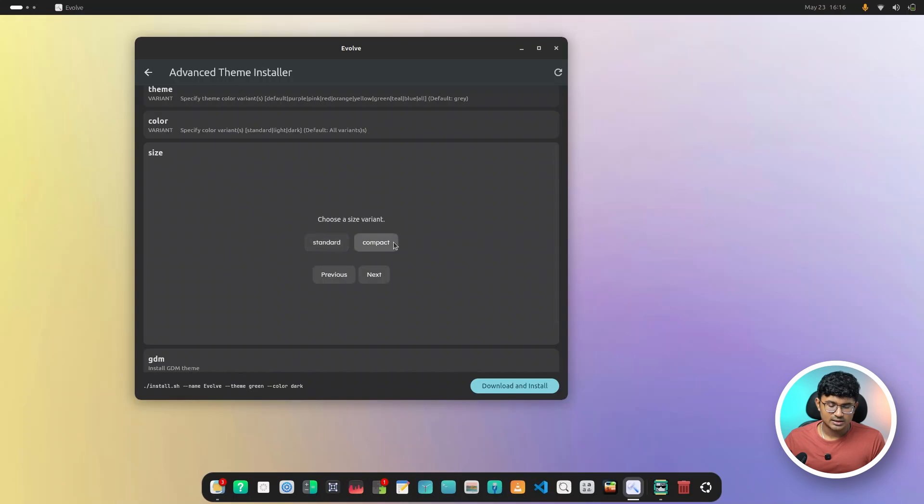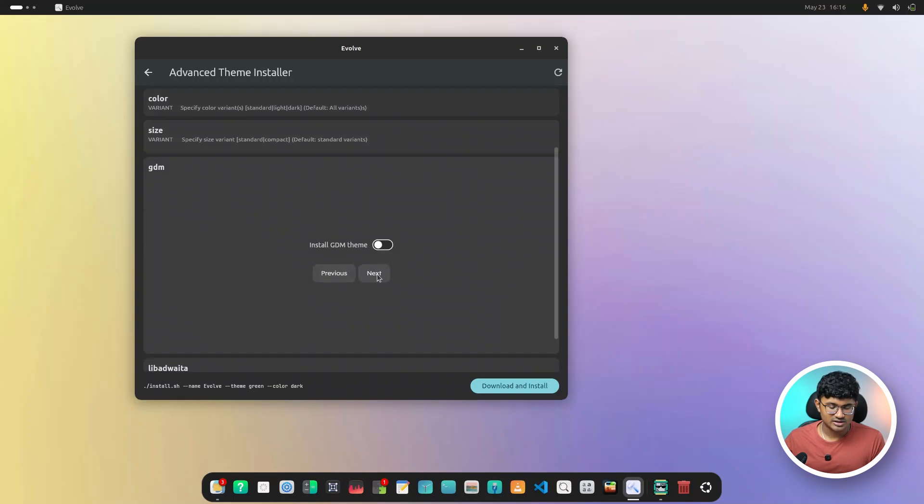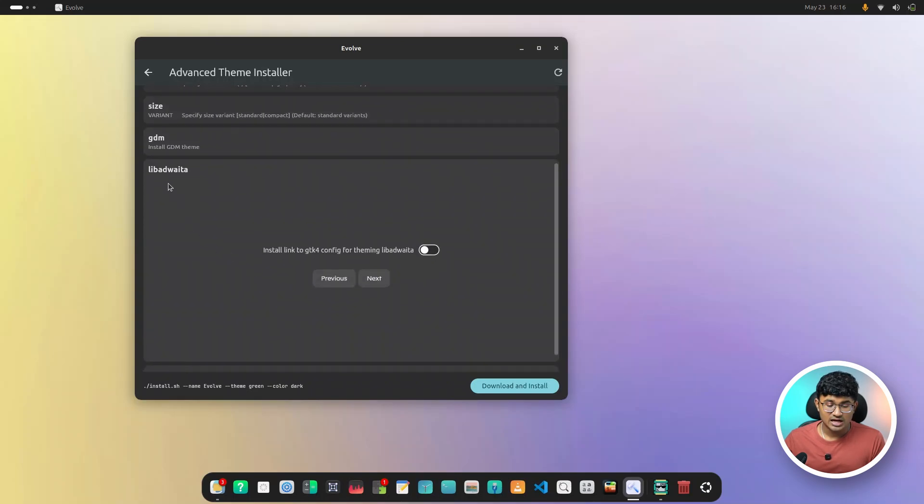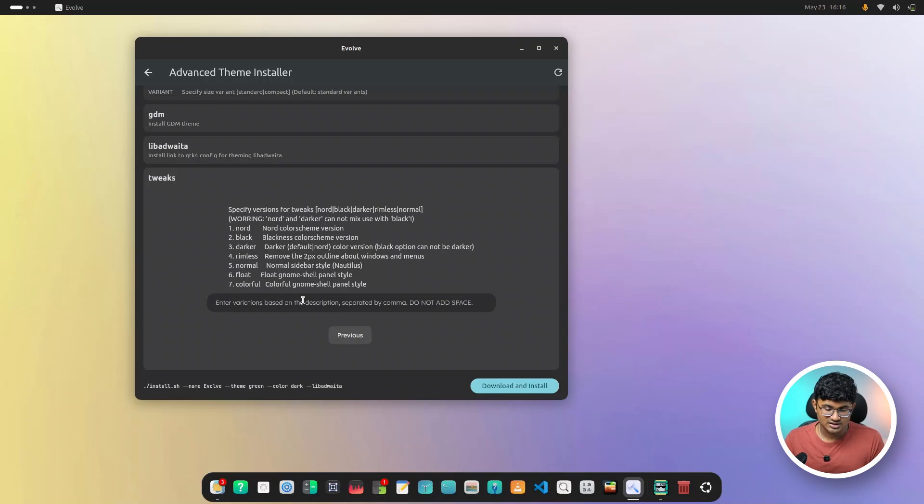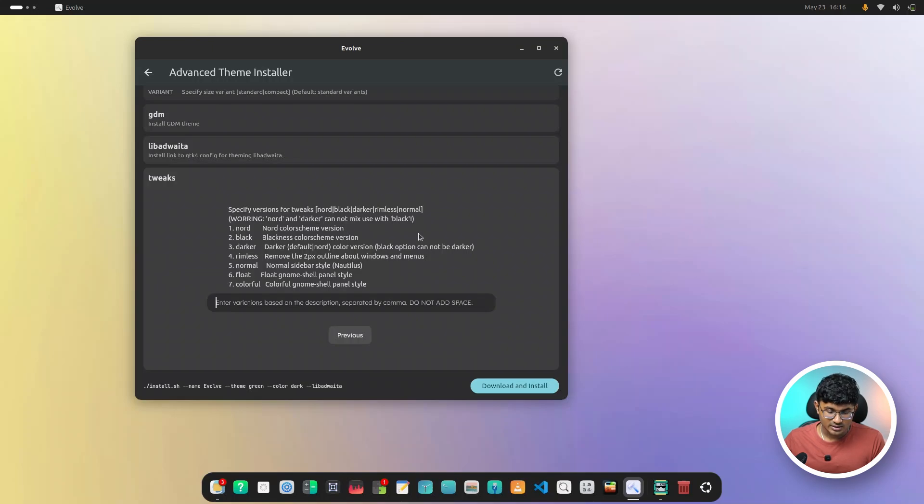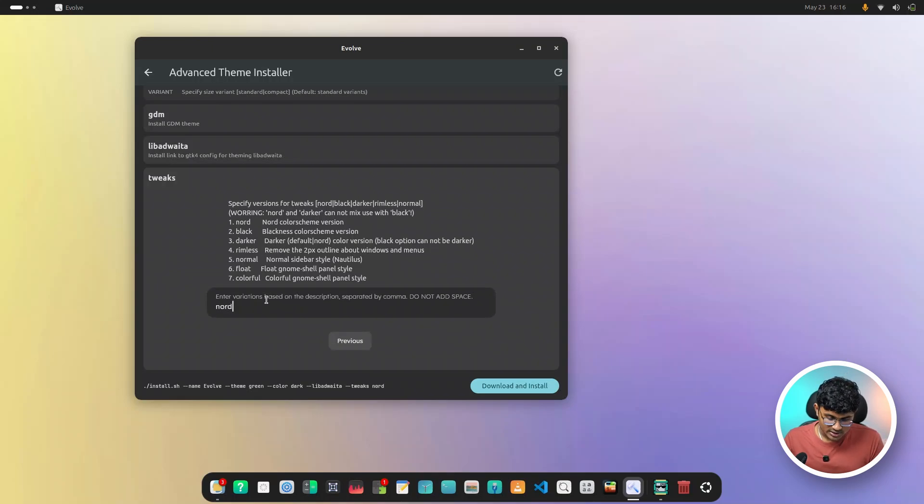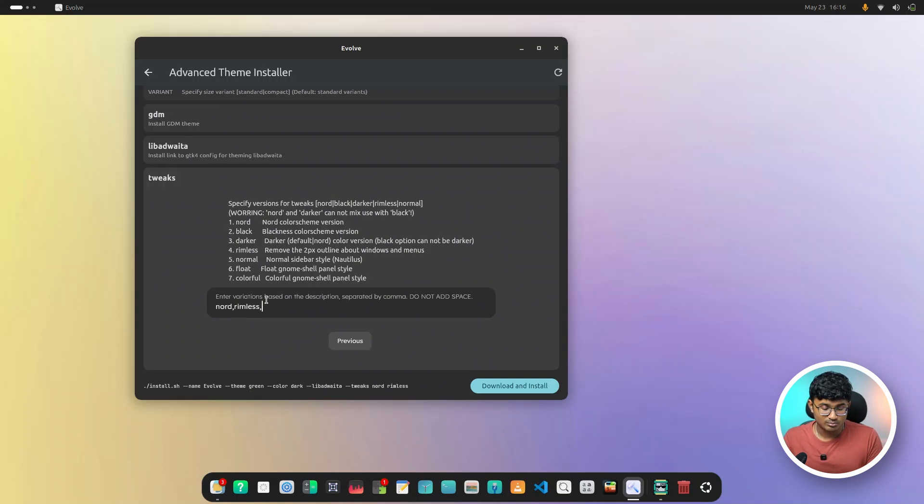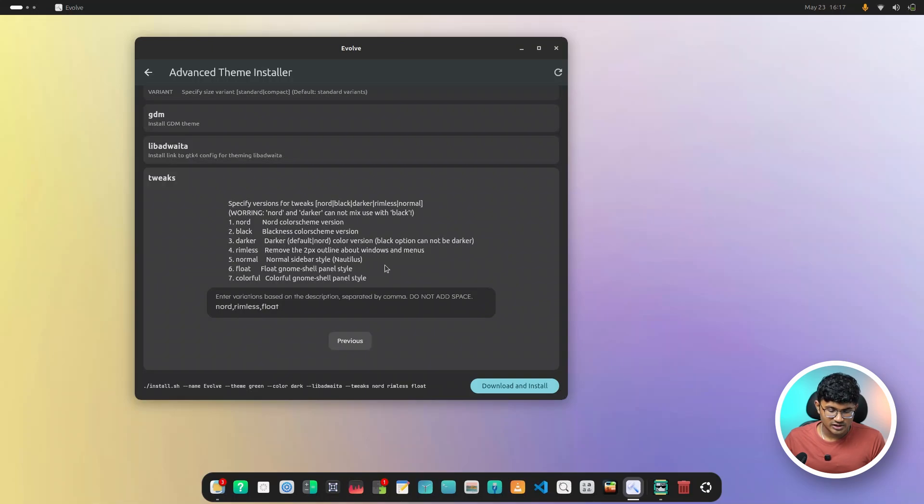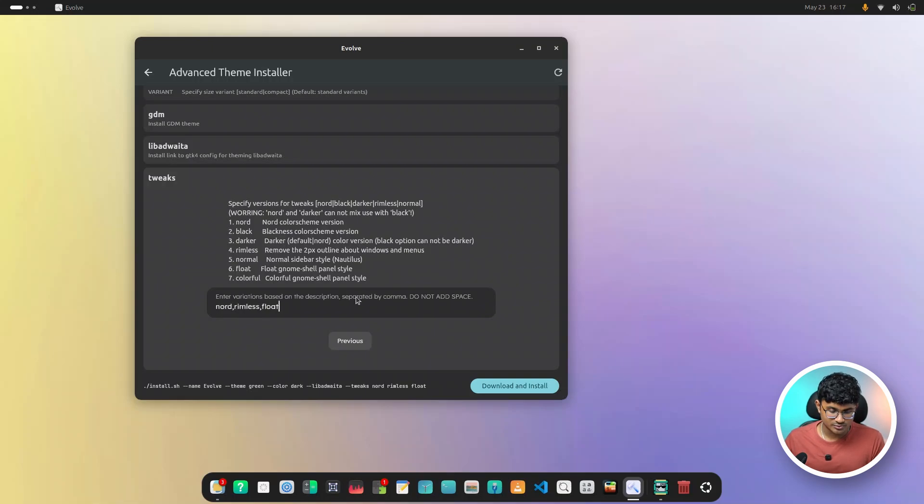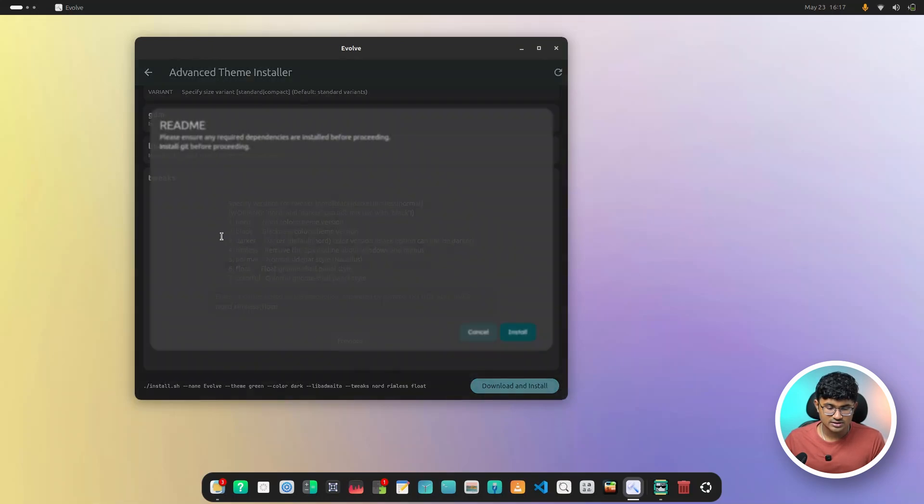The size. I won't do anything over here. GDM, I don't need it. Libadwaita. Link it for Libadwaita. And finally, we can add some more tweaks as required. So we have the node, which gives the node scheme. As you can see, the node and darker cannot mix with black. So you cannot add all three together. But let's see what happens if we add node. And then we're going to make it rimless. So there is no border. It gives that modern feel. And then let's add float in order to make the top bar floating. And there is also this option for the normal sidebar style. I won't really go for that because I like the one that comes with the default graphite theme. So that is all what I'm going to do. And download and install.